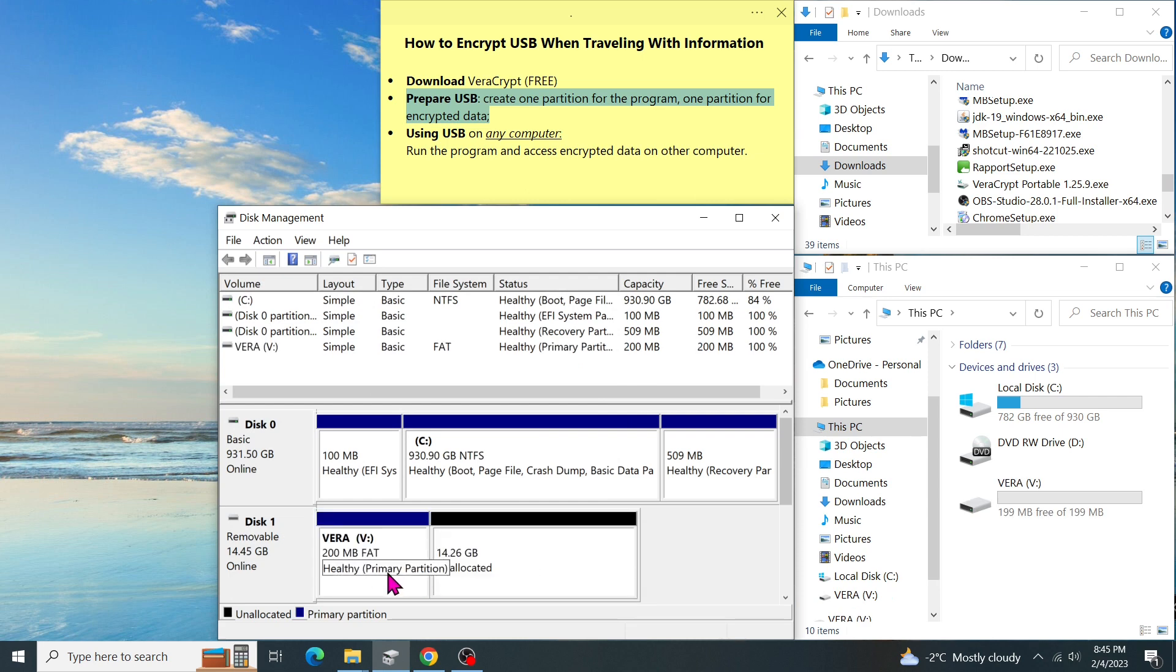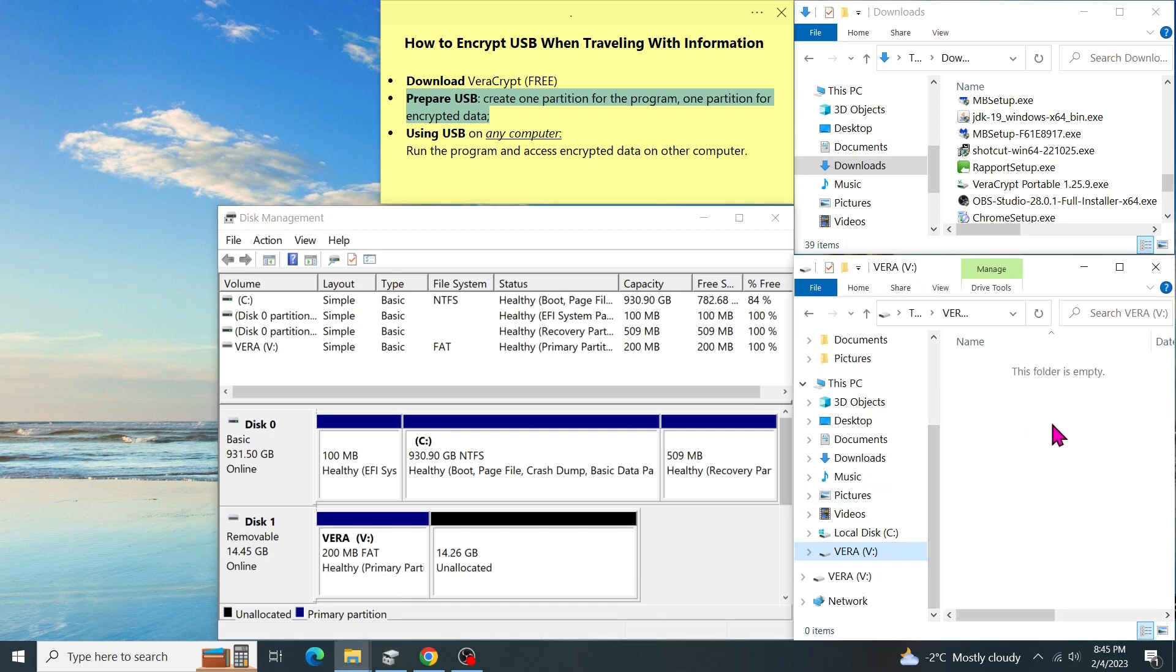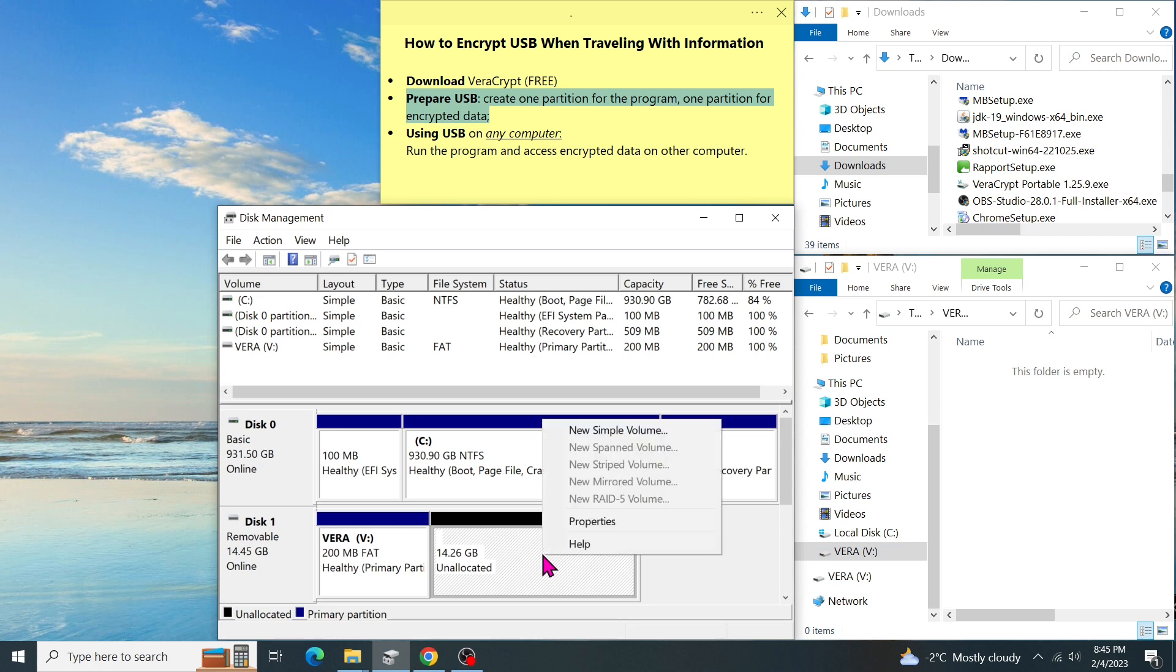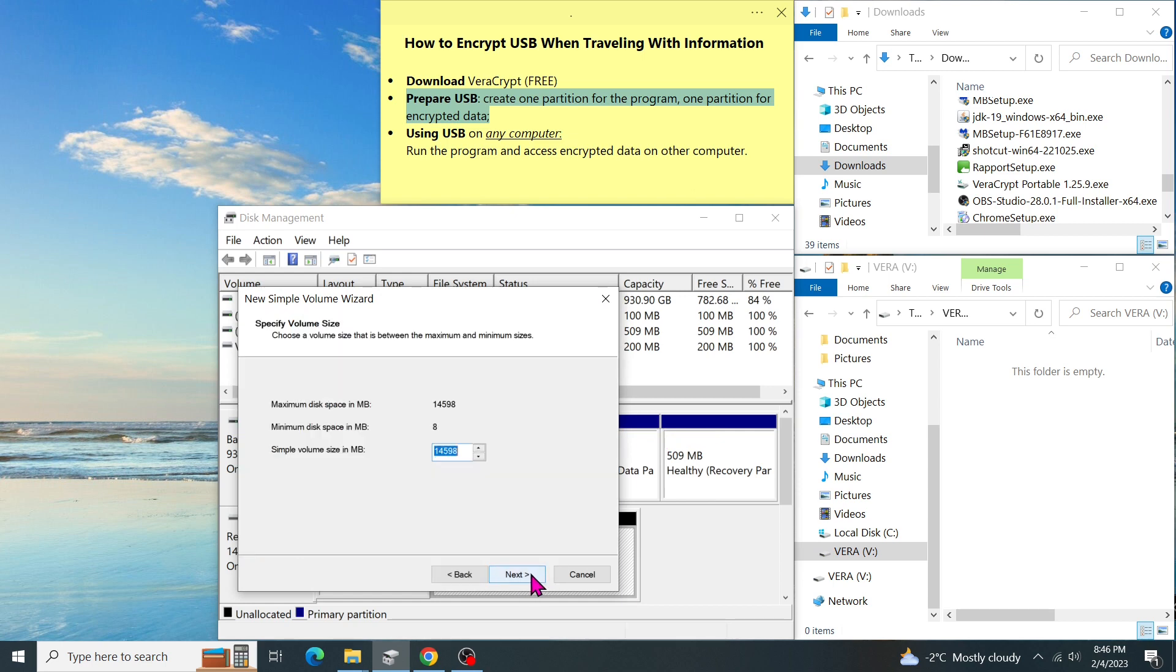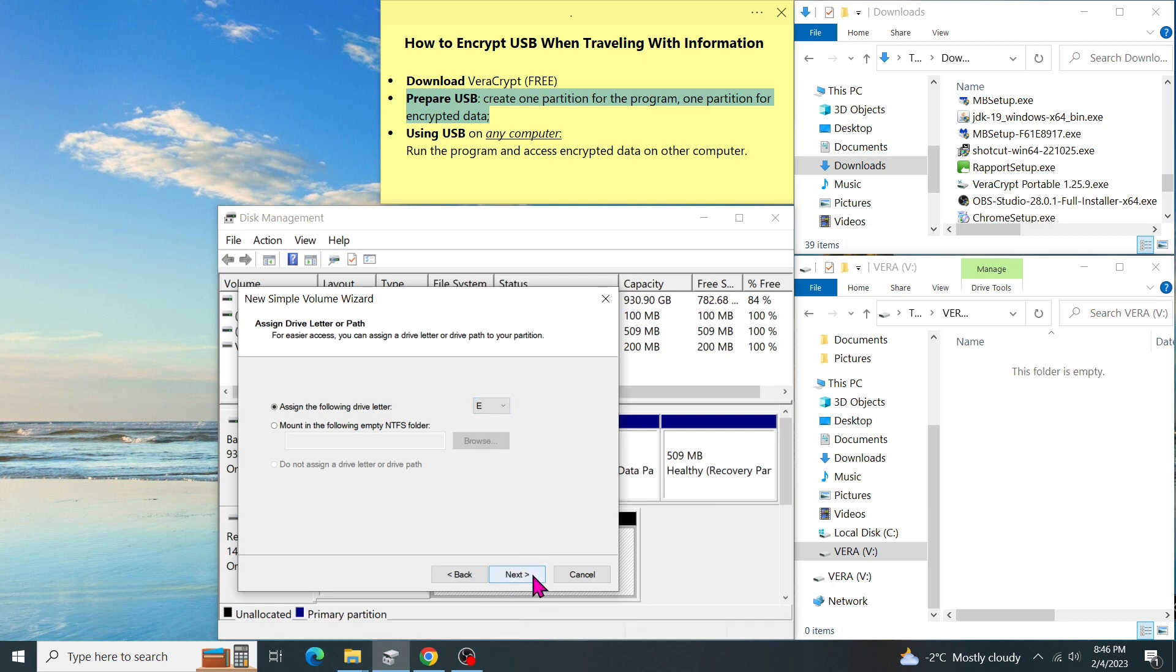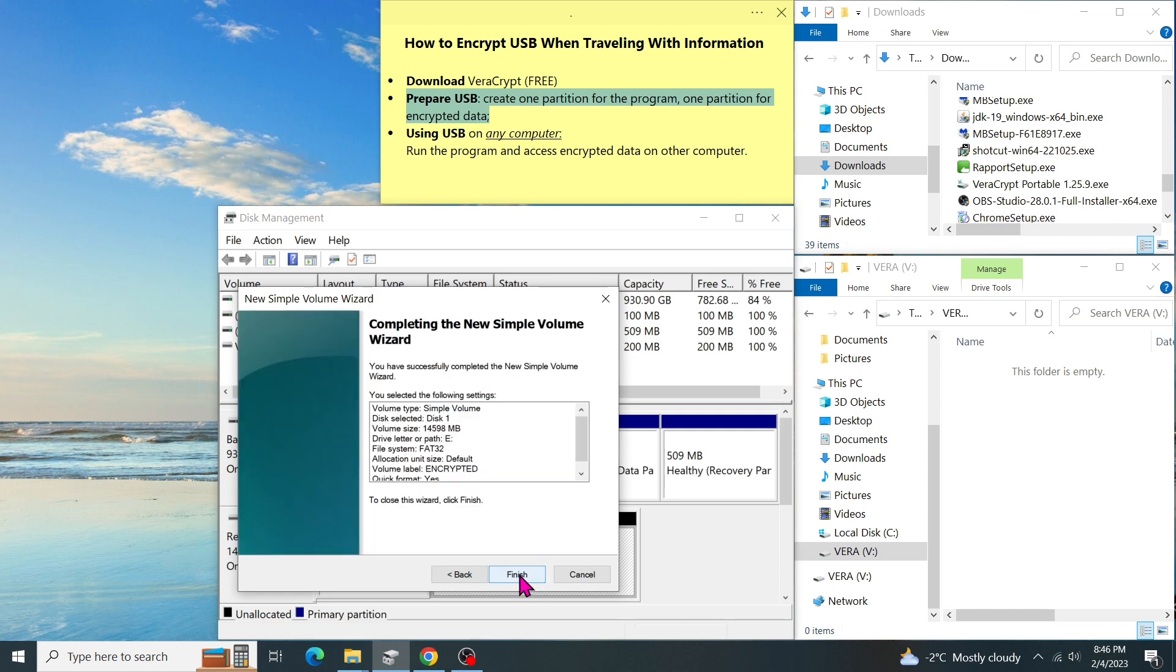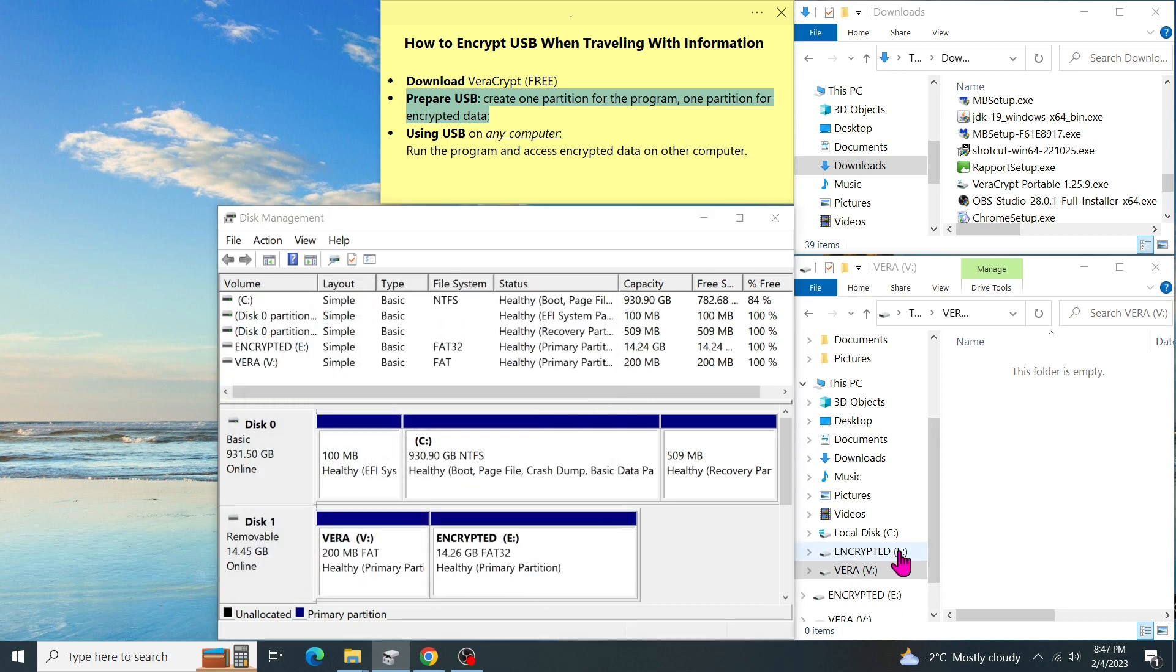We have successfully created the first partition of the USB to store the portable version of VeraCrypt. As you can see in the file explorer, this VeraCrypt is currently empty. And I can put the VeraCrypt program on here. Now, let's right click on the unallocated space and select new simple volume. Then click on next. I want to use the rest of the USB. So I just leave it like that. And click on next. We can assign any letter or use the available one. And click on next. Then change the name so we can recognize it. For example, encrypted. And click on next and finish.